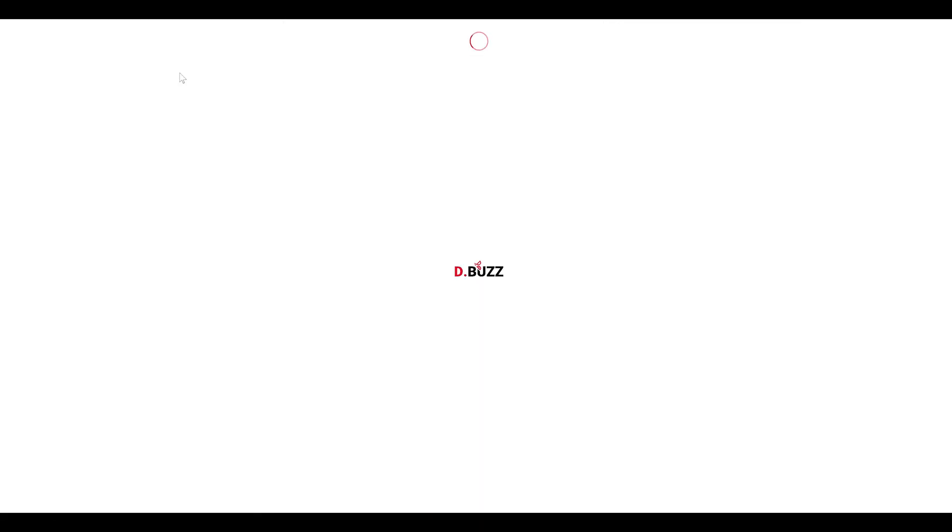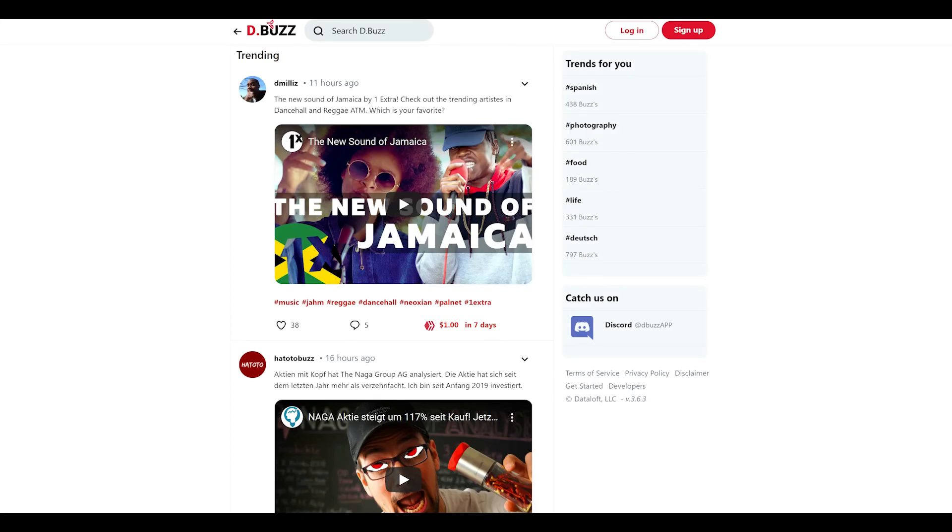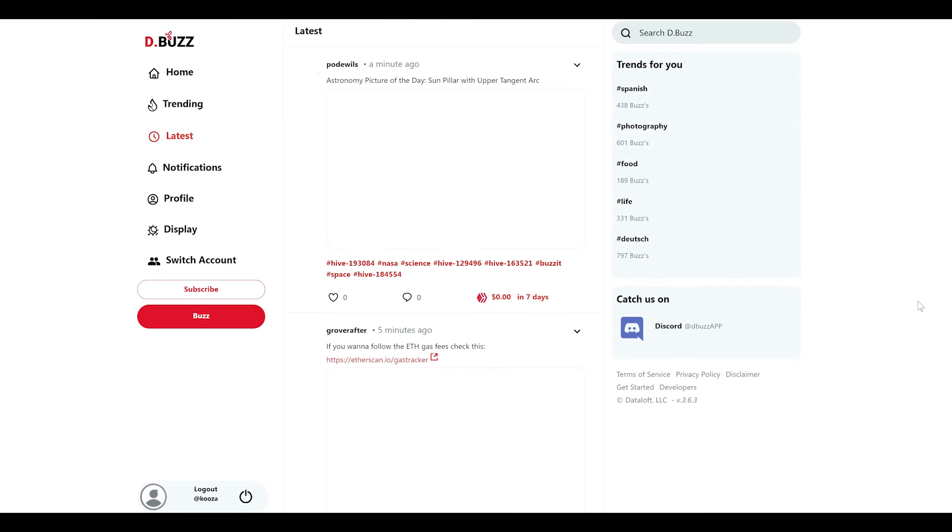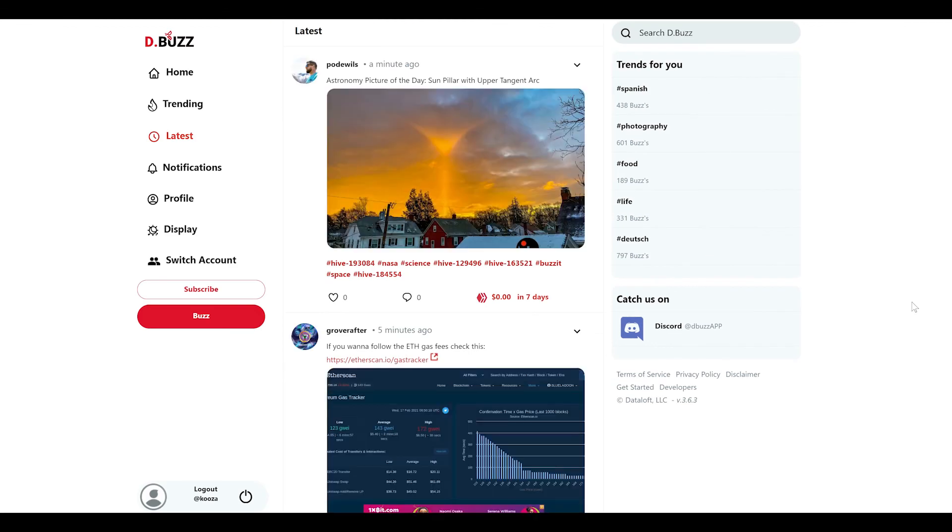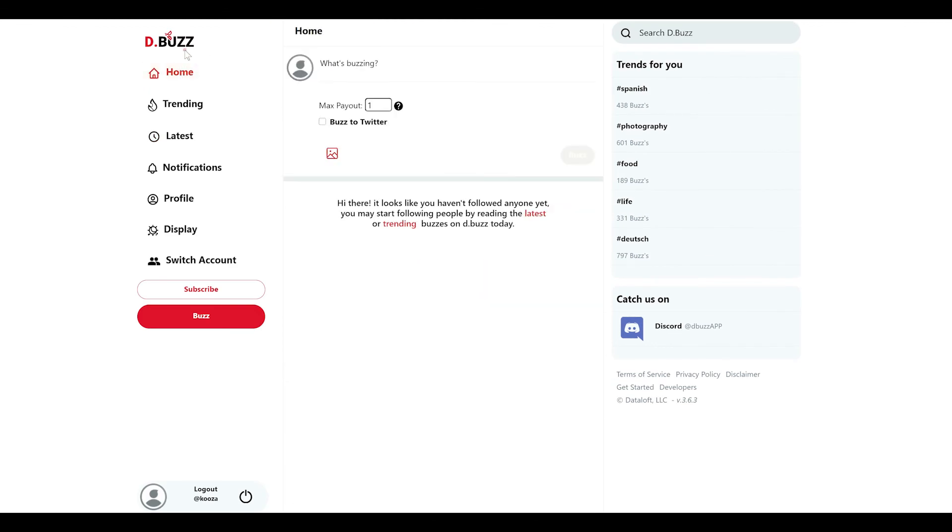You'll get a pop-up window asking you to confirm that you do want to enter in with this particular username. Click confirm. And like that, you'll be logged in to dbuzz with a brand new account to start posting.